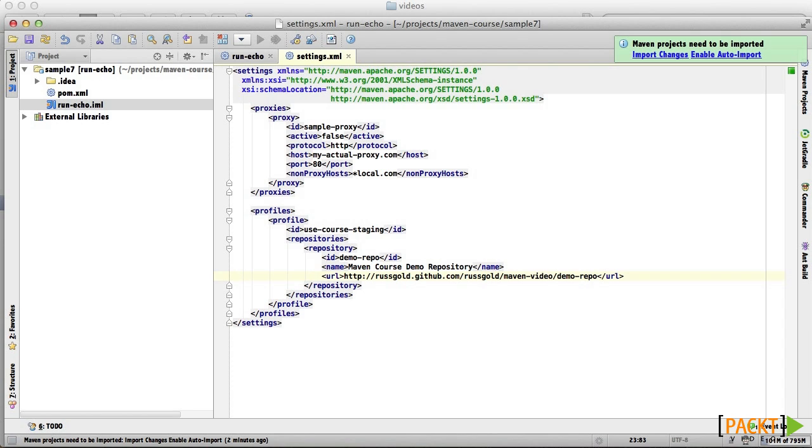Now when this profile is enabled, Maven will look here first and fall back to Maven Central for anything it cannot find.